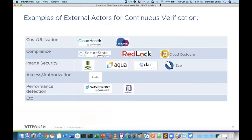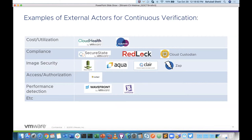What are some of those external actors we can use in continuous verification? The categories on the left are just a sampling — there's no right or wrong answer. Cost and utilization tools help you understand the cost of your deployment, environment, and application. Compliance tools indicate whether you're HIPAA, PCI, or have certain governance rules set up. Security components such as image security ensure users and projects have proper authorization and access rules. Performance checks round out the picture. There's a myriad of off-the-shelf, retail, and open source components you can use to get better information about what's happening.